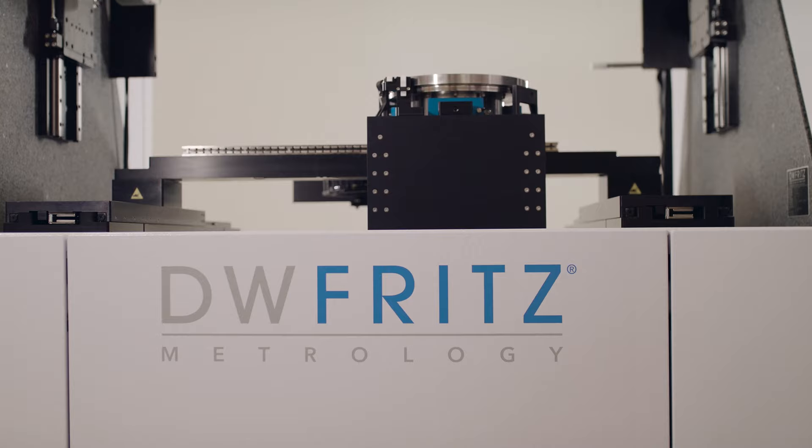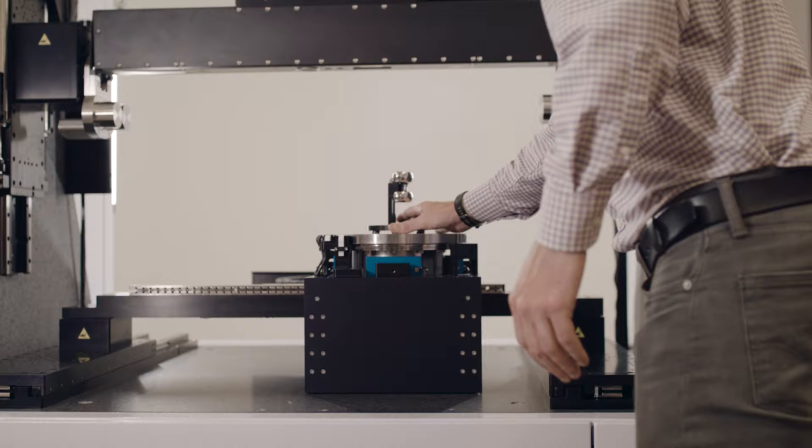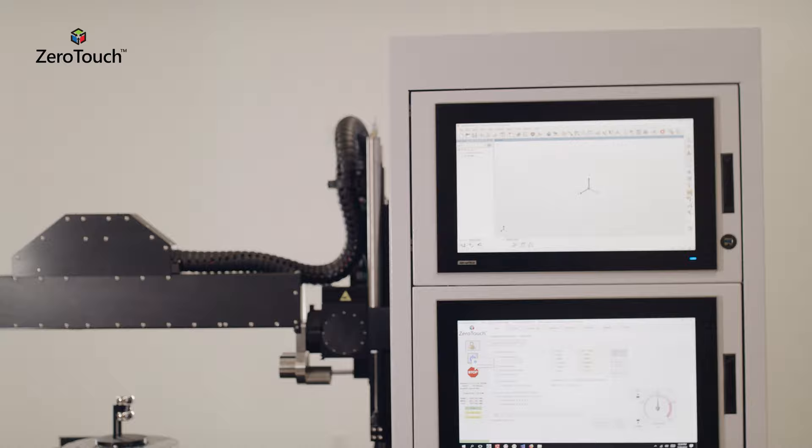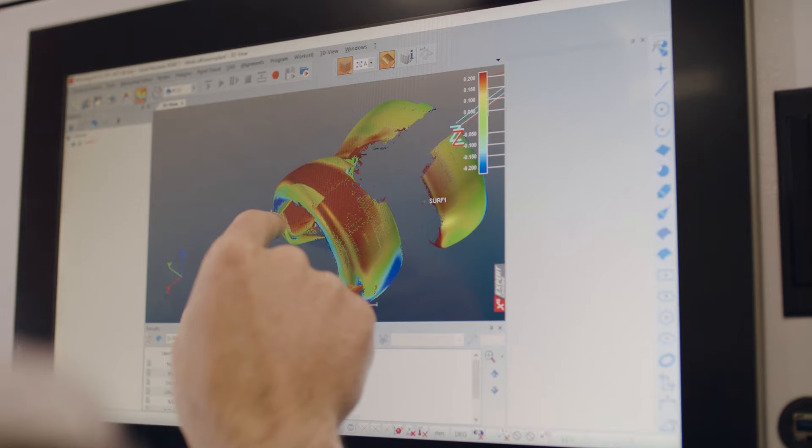ZeroTouch is easy to use. Simply place the part in the machine and the intuitive user interface will guide the operator through the inspection process.